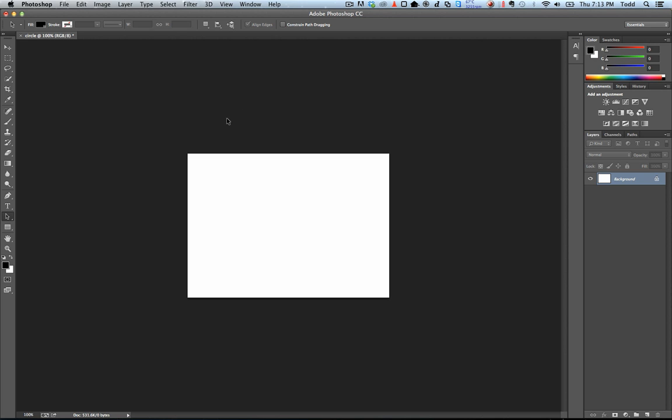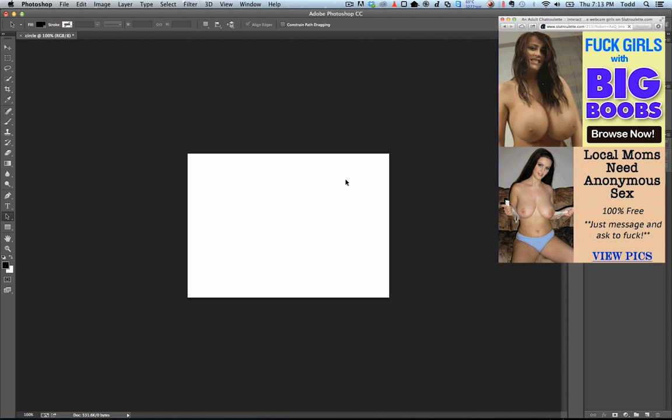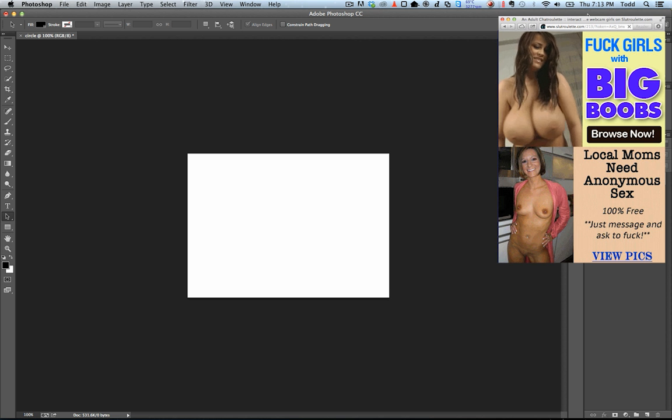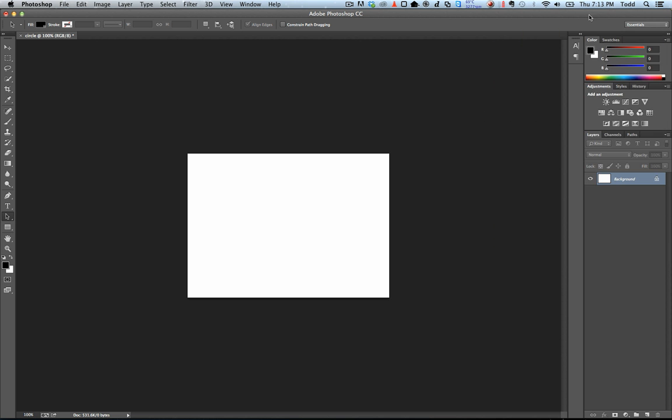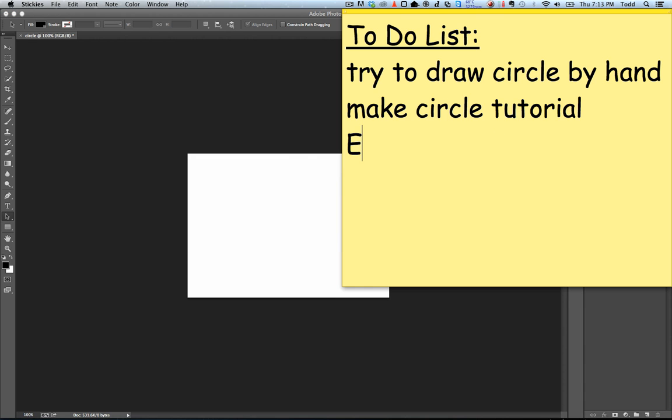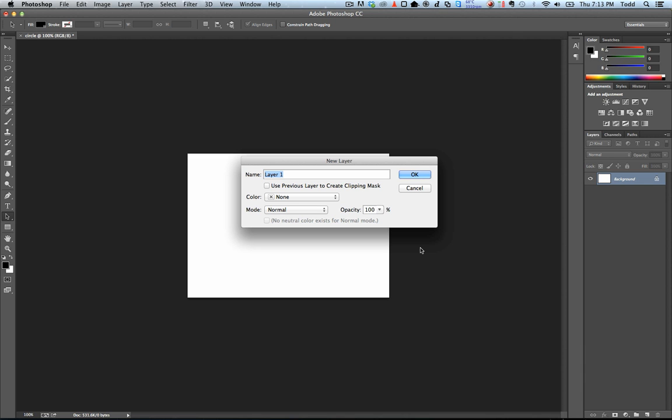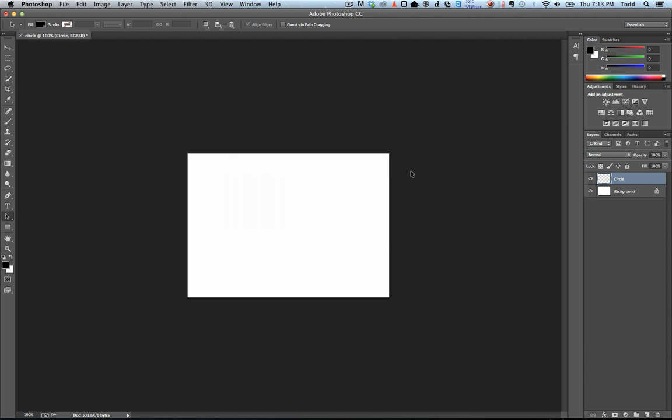You're gonna start with a new document. Open a new layer and you can name it circle because we're making a circle.